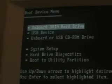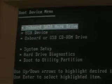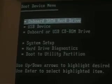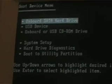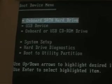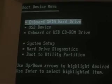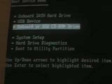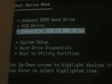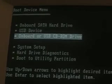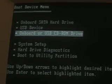Now, it'll say something like boot device menu: onboard SATA hard drive, USB device, onboard or USB CD-ROM drive. You're going to hit onboard or USB CD-ROM drive to boot the Linux Ubuntu distro from your CD drive.